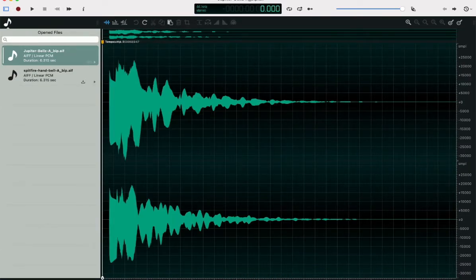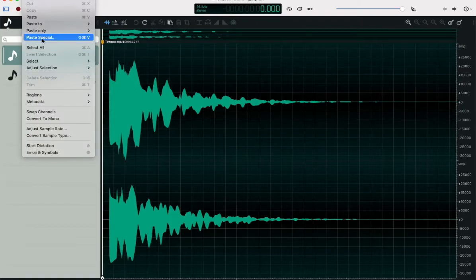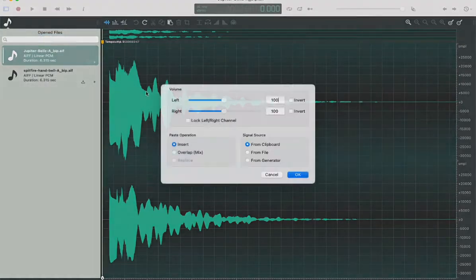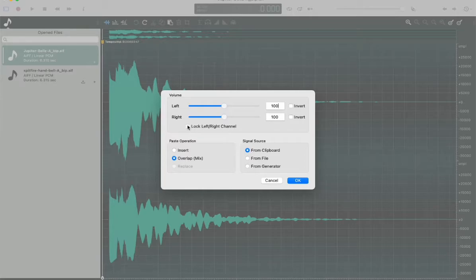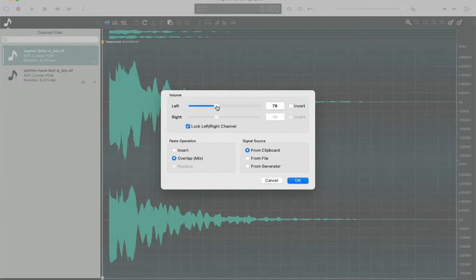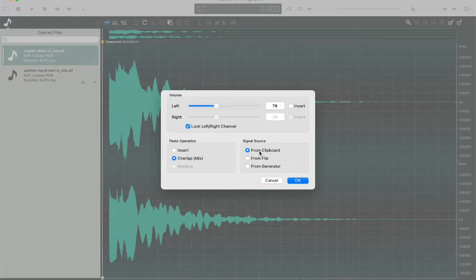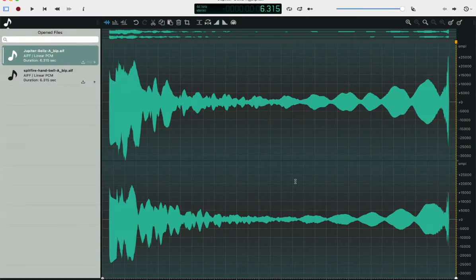I'm going to undo that just to show the other option, where you can mix the two files. You can adjust the levels of the pasted file from the clipboard, and this should mix the two files together.